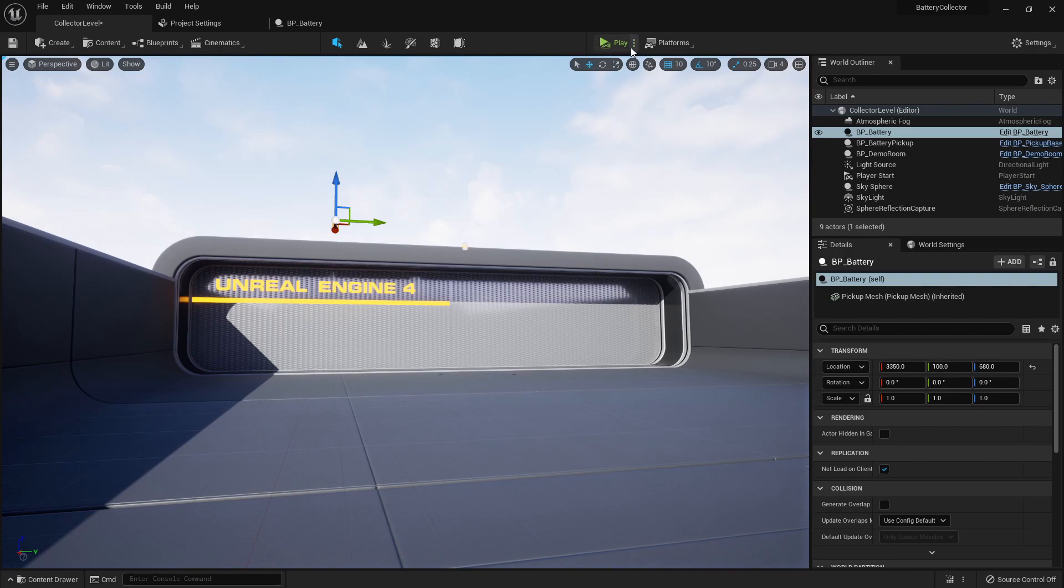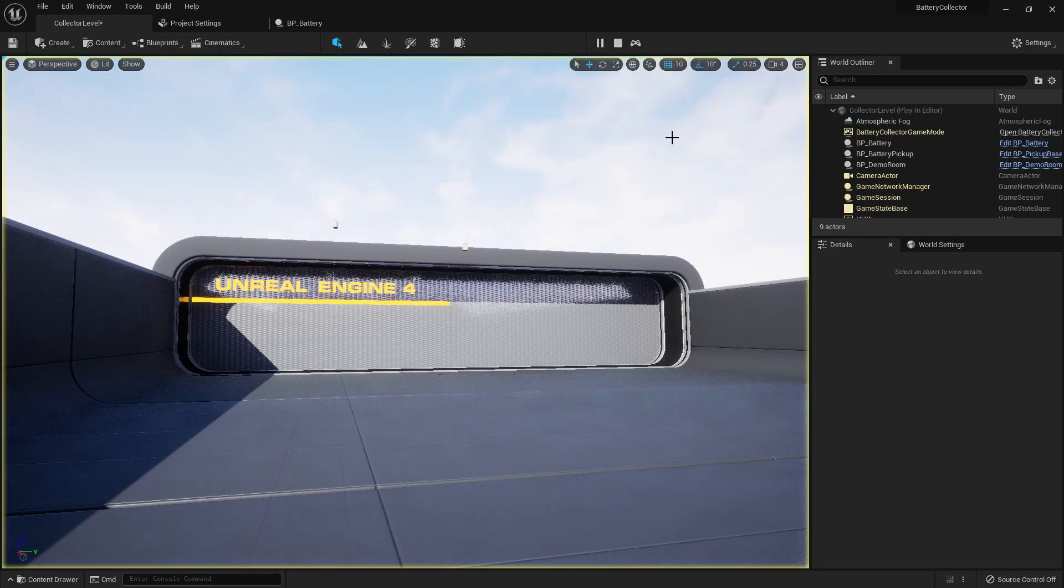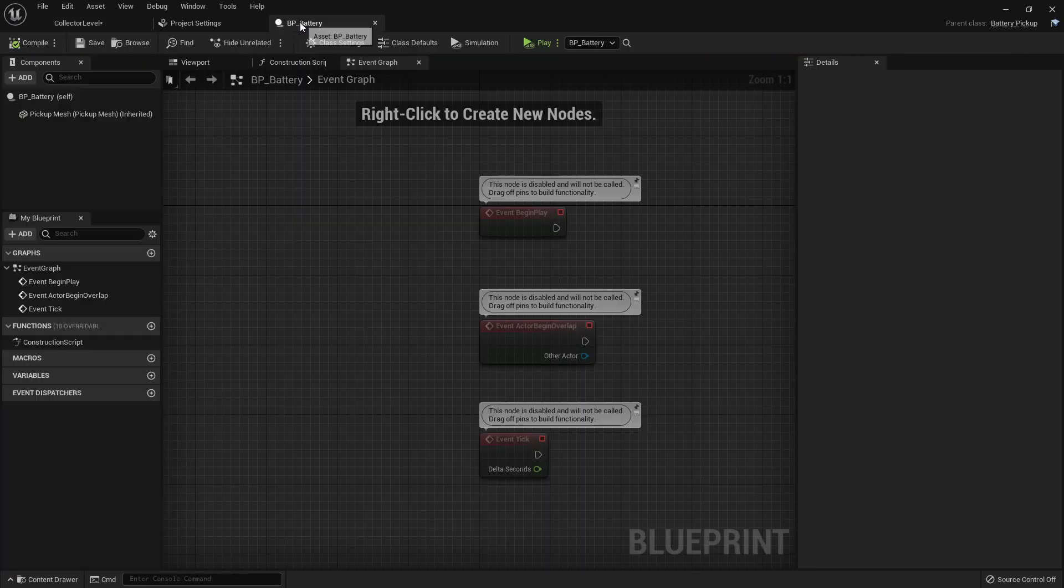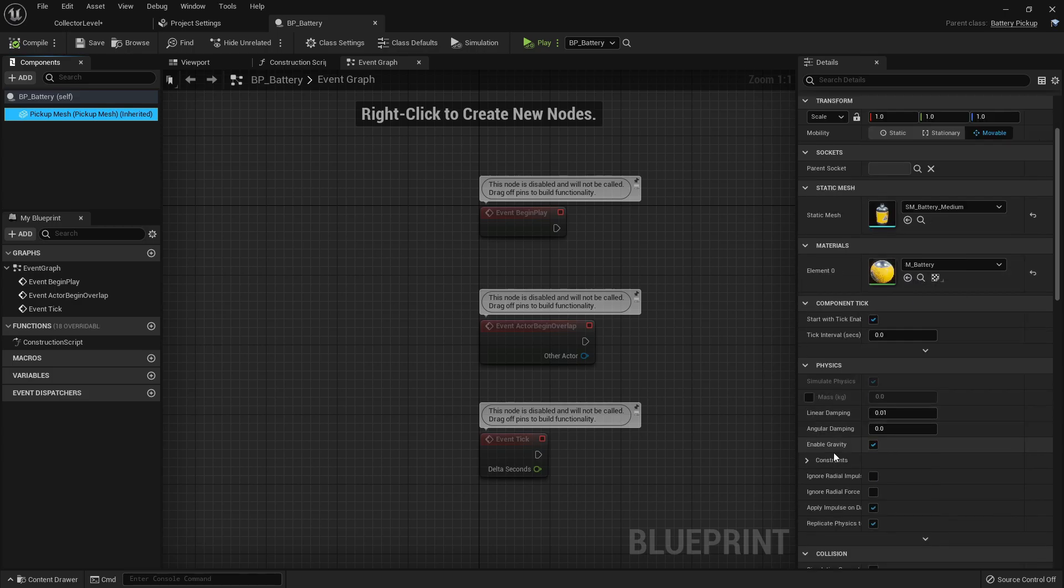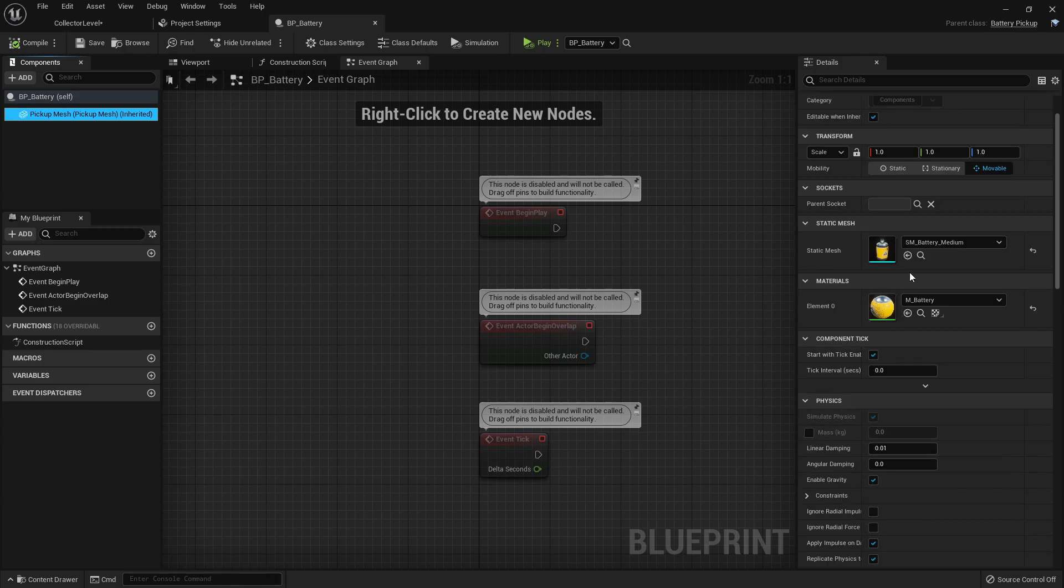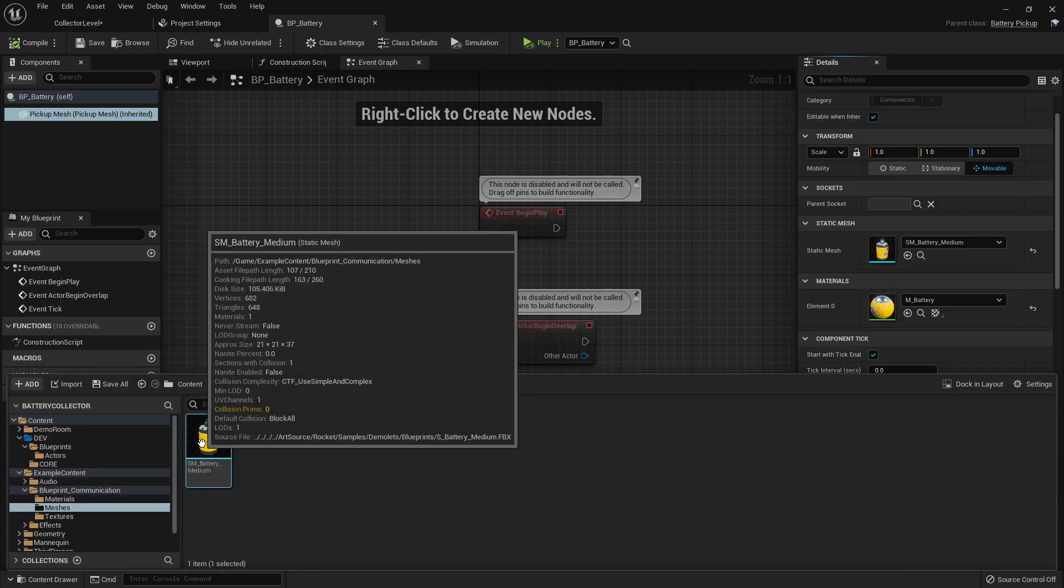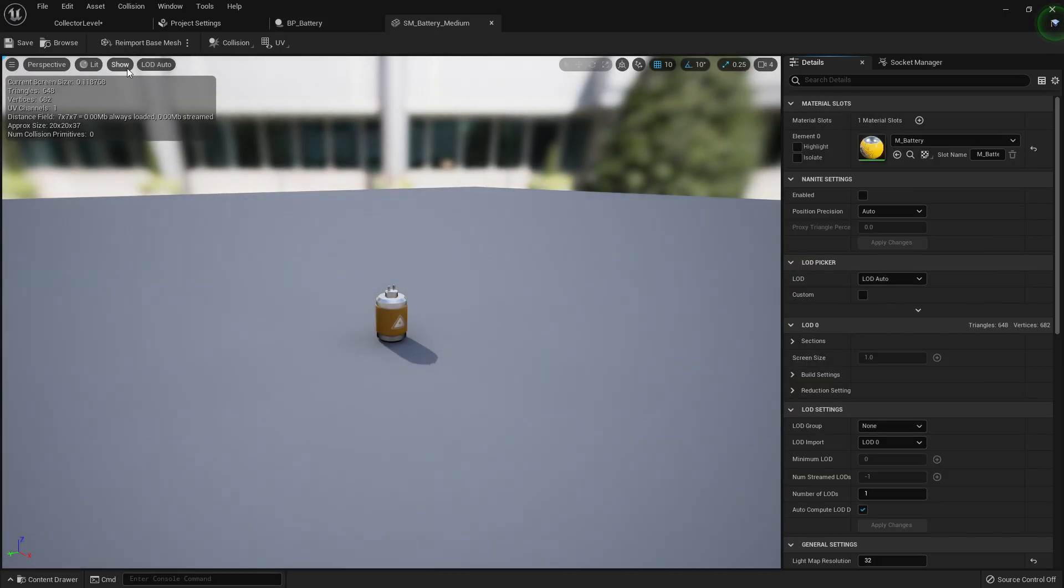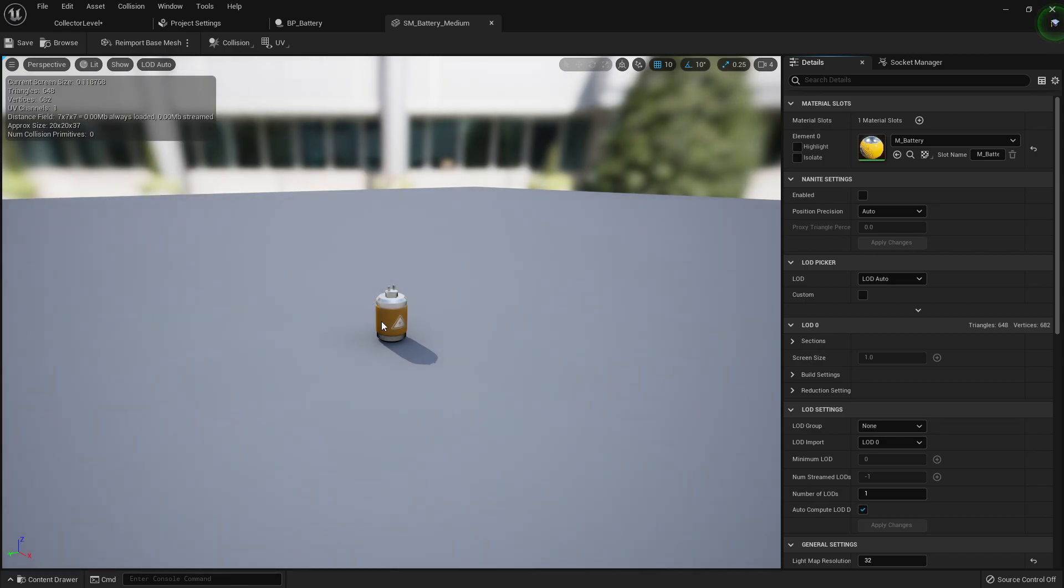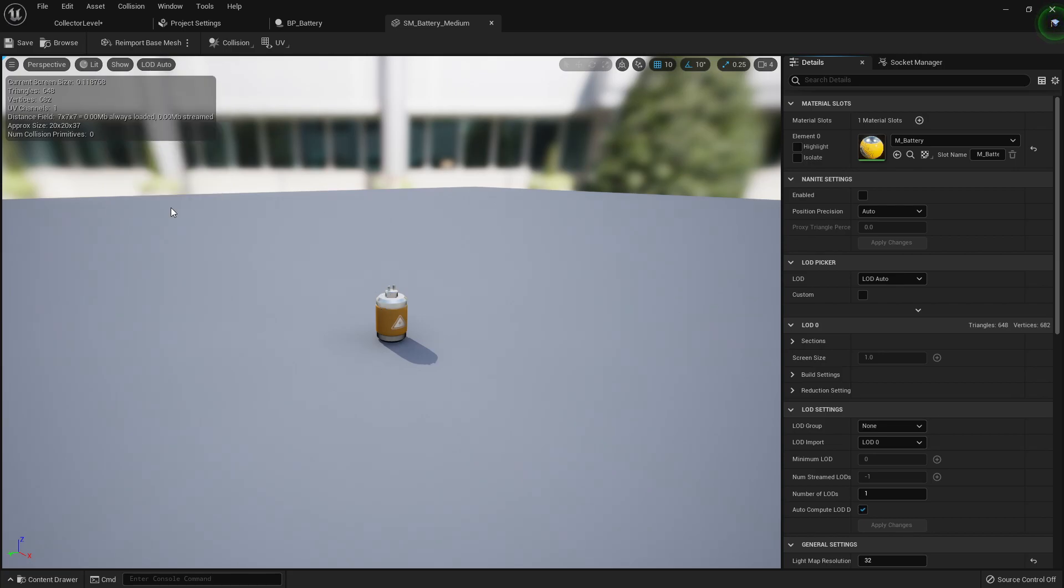If we press simulate, you see this one will fall, but it'll fall through the world. And that's because it doesn't have any collision on the actual mesh. Because you see inside of the collision settings, this is set to block all dynamic. But the actual mesh, if I browse to it, double click on it, we could just take a look at the collision settings. So if we look at simple collision, it doesn't have one.